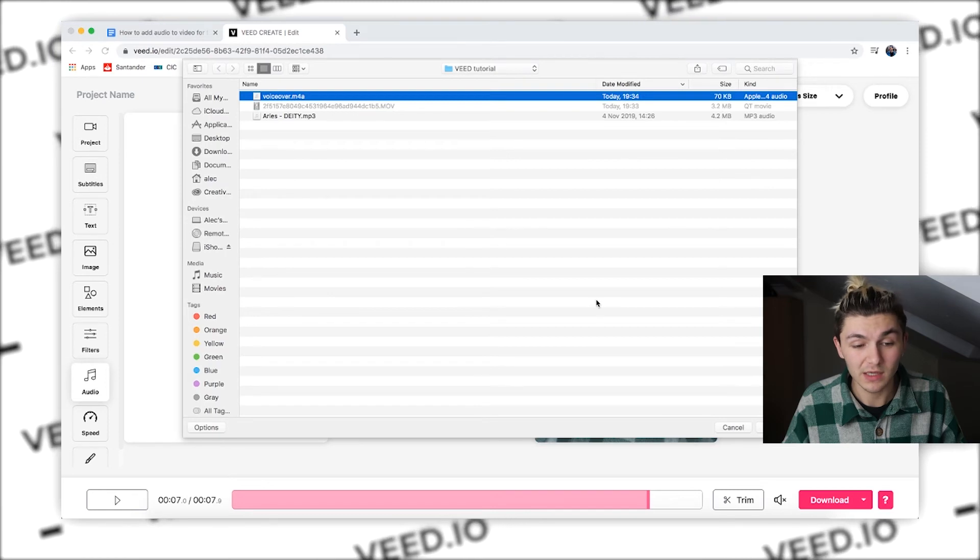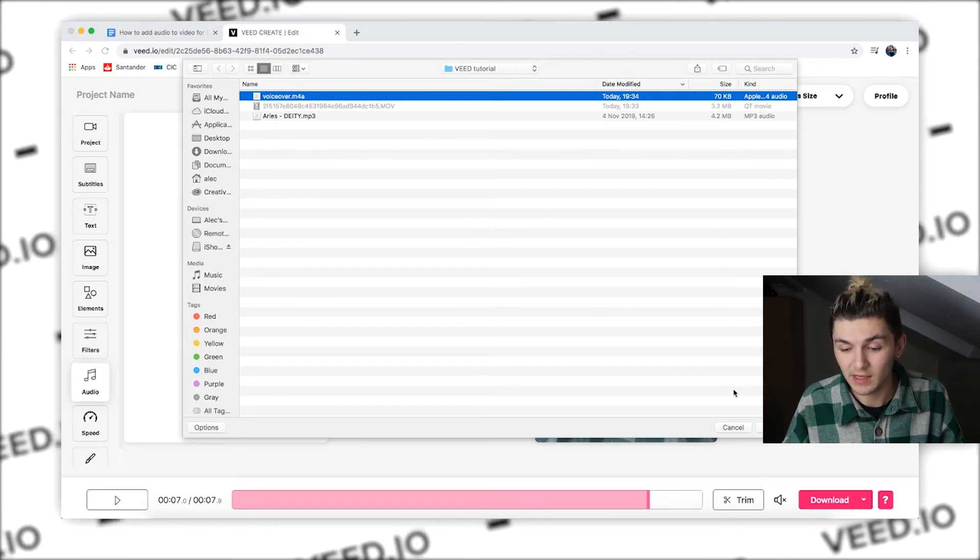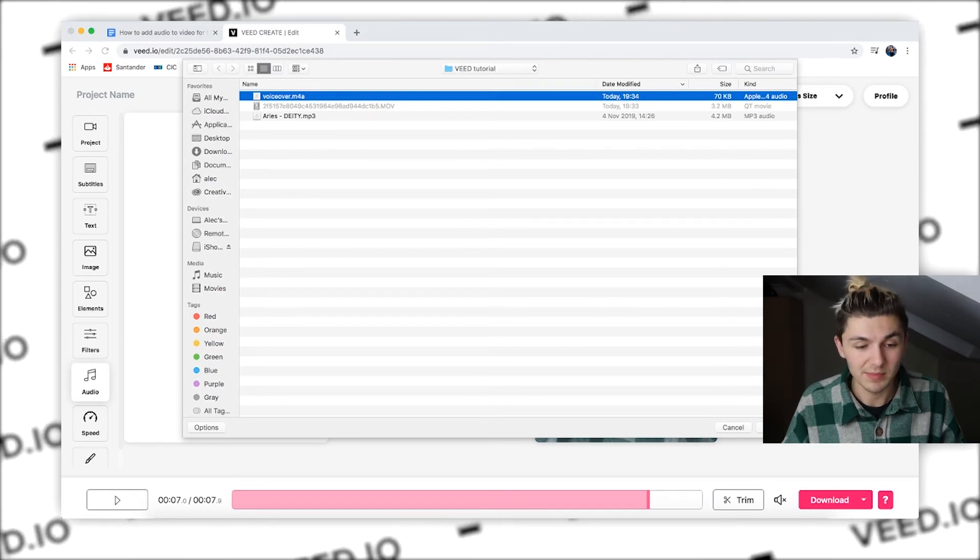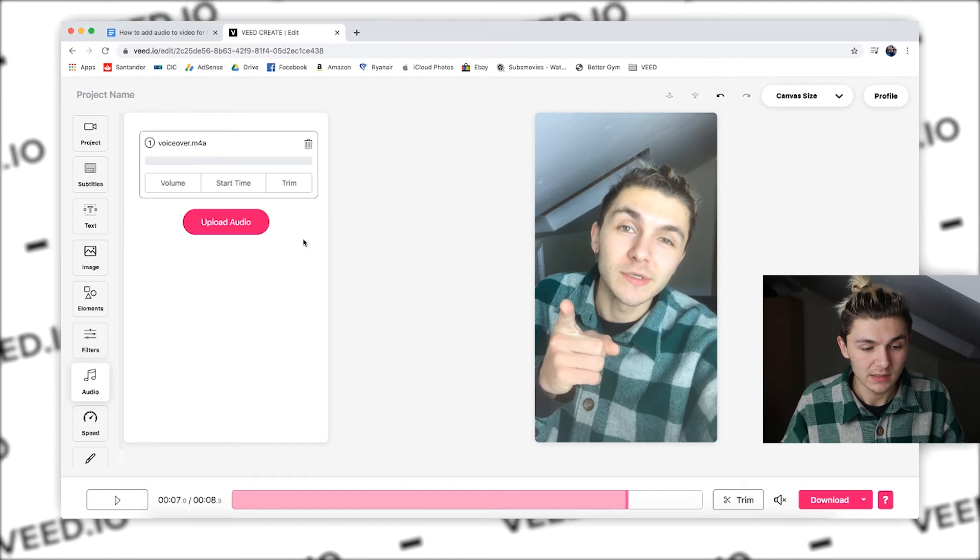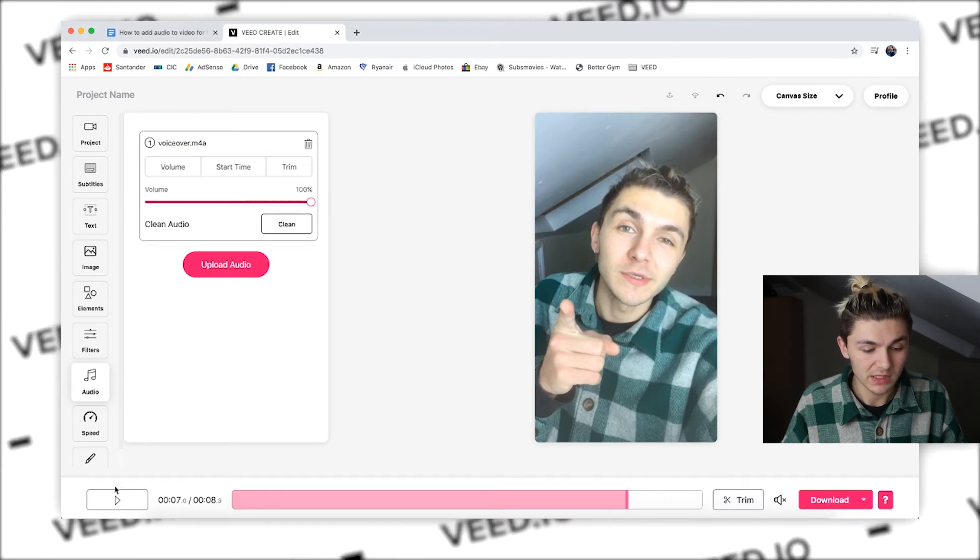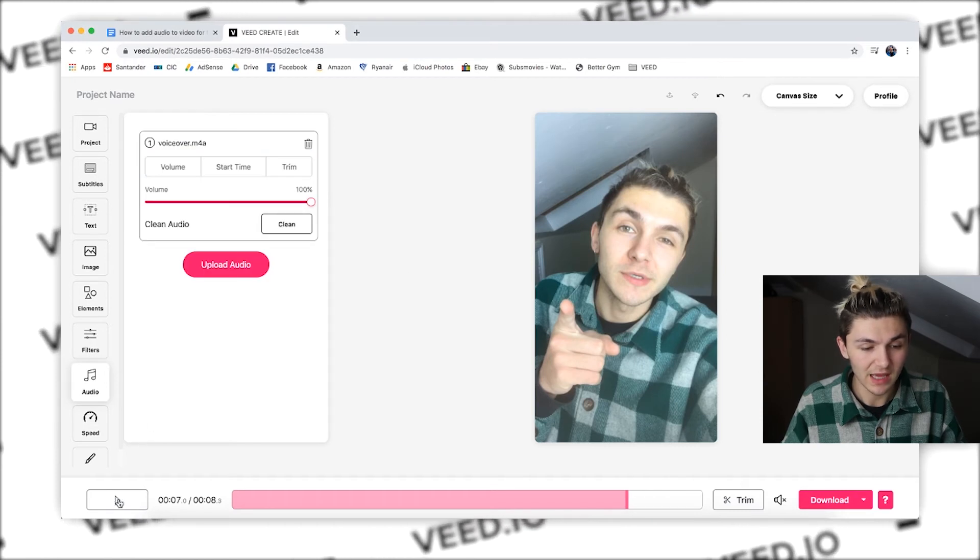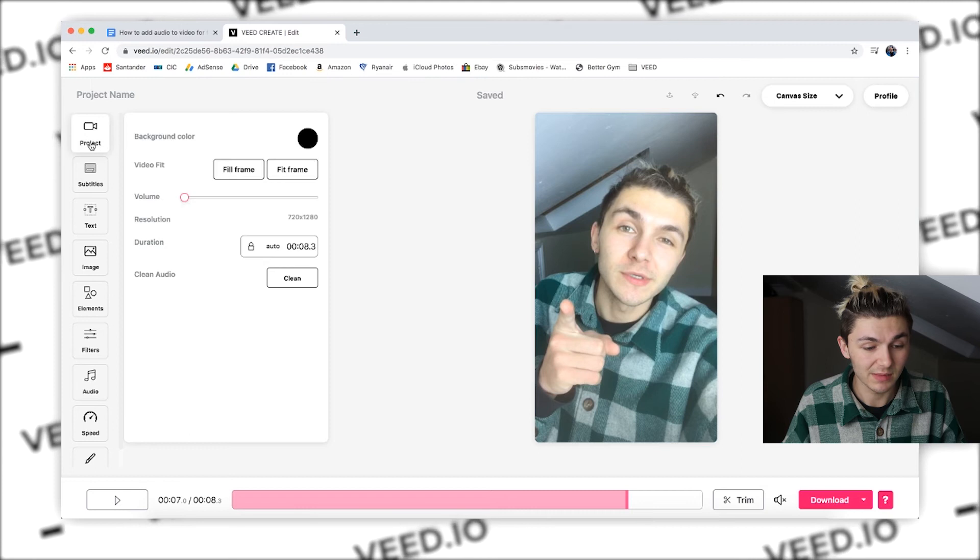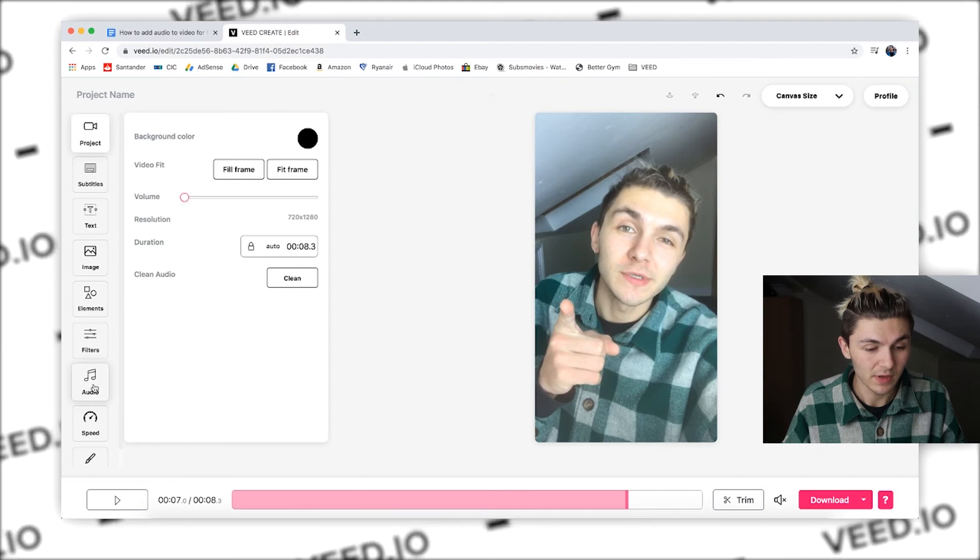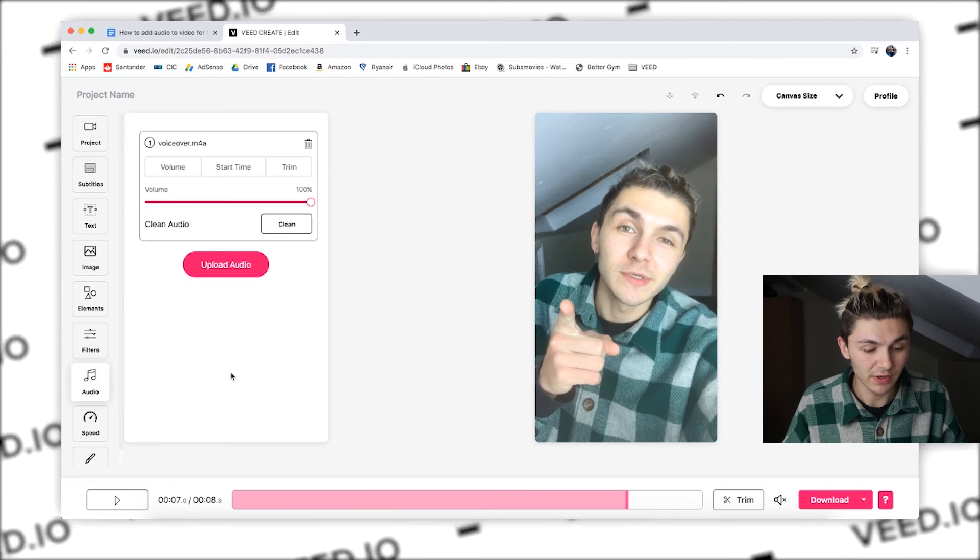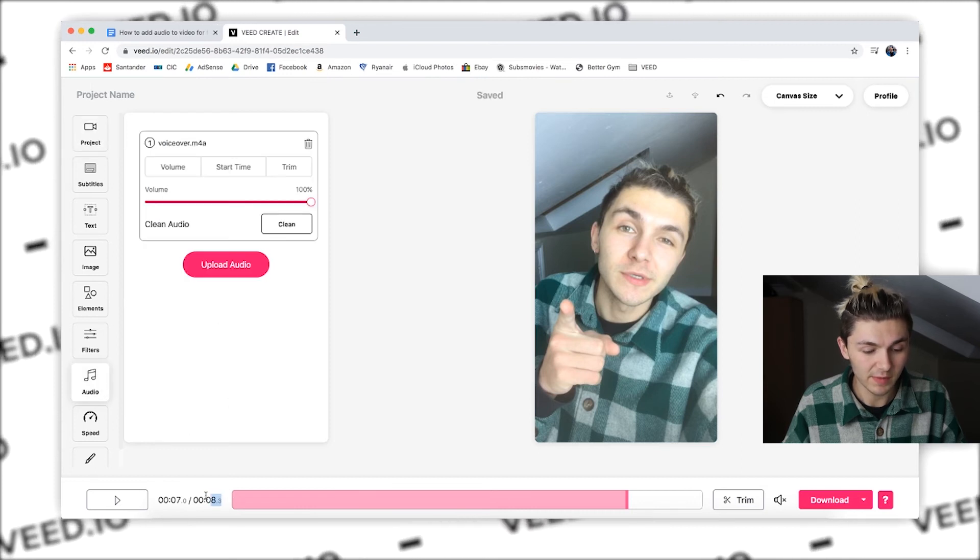And then I hit play and because in my project the main video is muted, I go into my audio and if I hit play from the beginning.